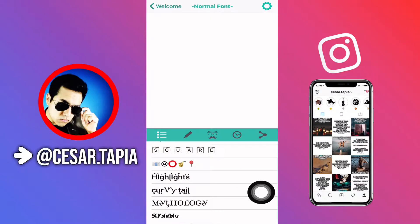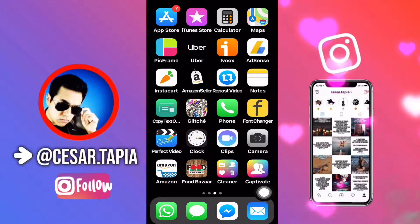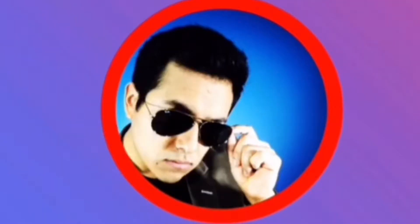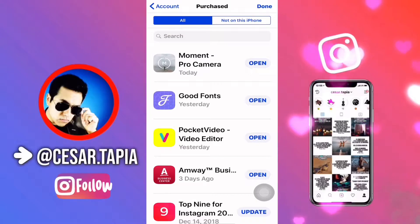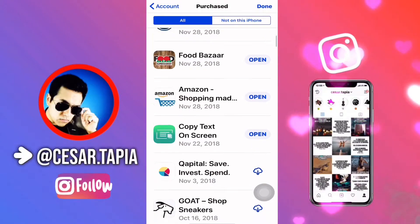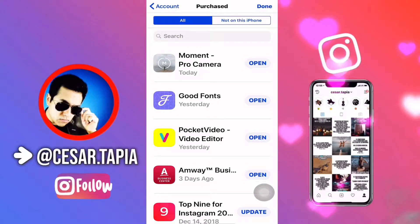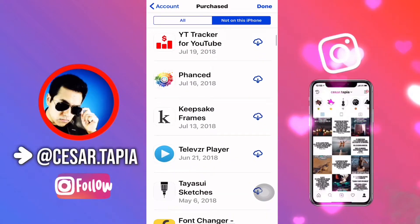So if you want to restore the purchase, you can just go to the App Store, tap on your photo, and then you're going to see your profile right here. Then go to Purchased and you're going to see the apps that you already have on your phone. If you want to restore the purchase, just go to 'Not on this phone' and then look for the app that you want to restore.